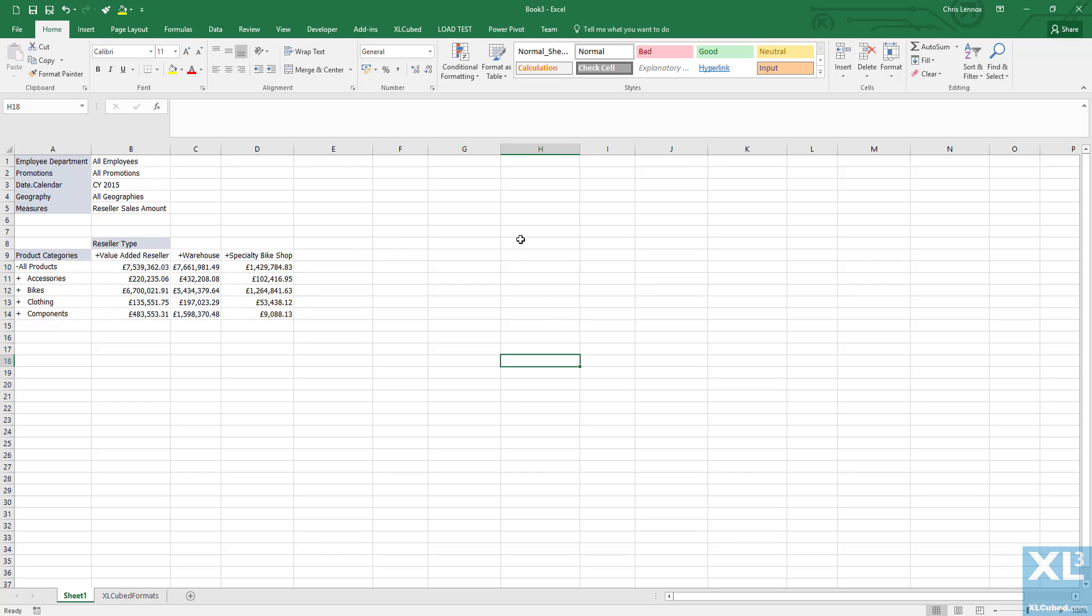Cubes themselves can contain many calculations which are used by the business regularly, but they will never contain every calculation you may require on a day-to-day basis. XL Cubed allows you to add your own calculations internally to the dynamic XL Cubed grids.